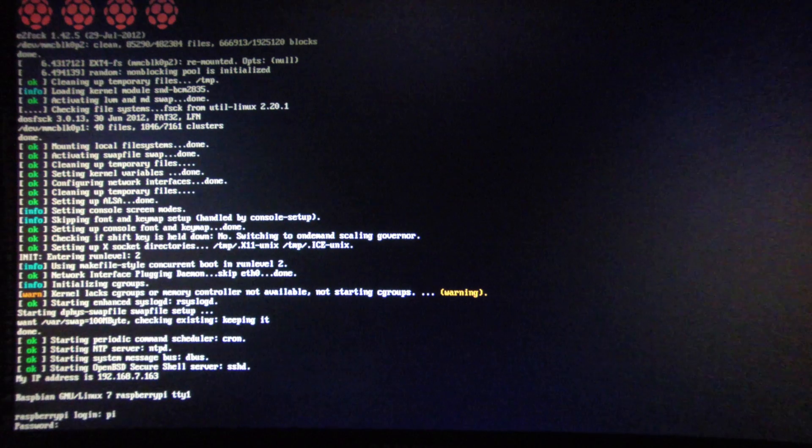First we'll need to log in. The default login is Pi. Default password is raspberry.